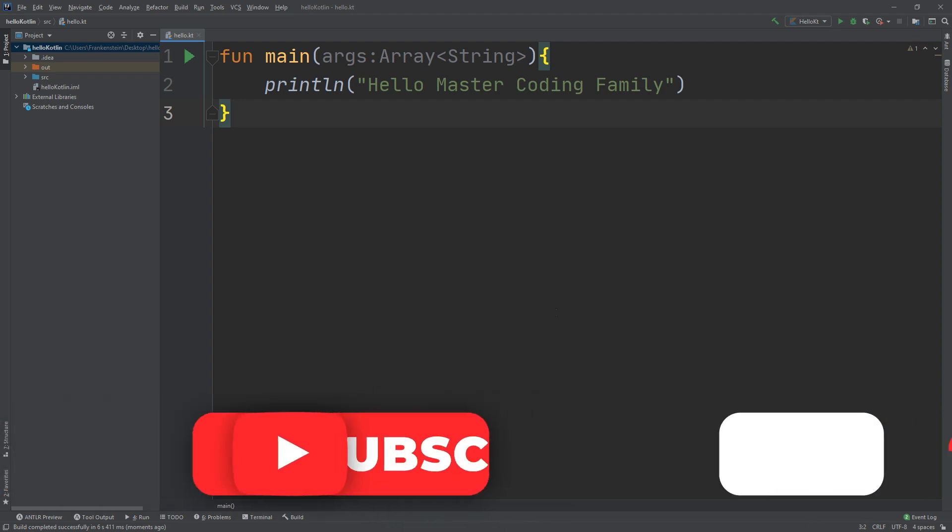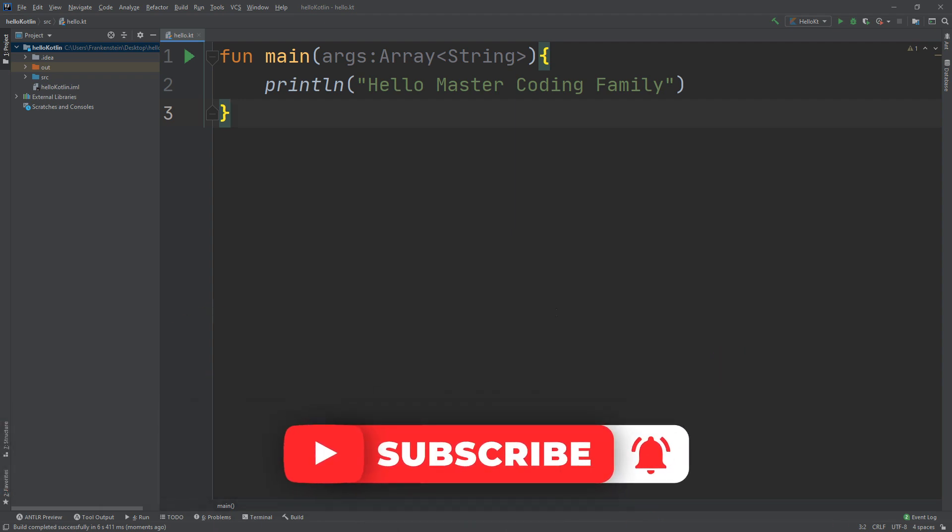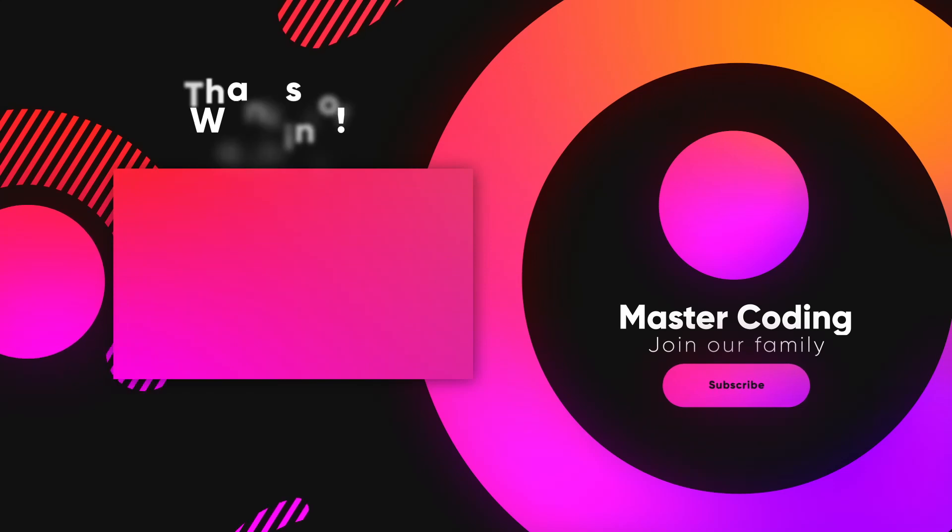If you are excited to learn more, please rate us five stars on Udemy and subscribe to our YouTube channel, Master Coding. Thank you, guys.